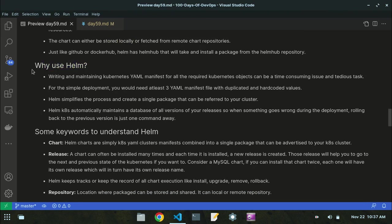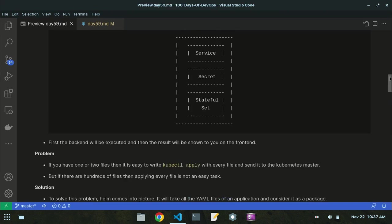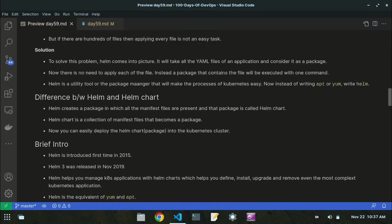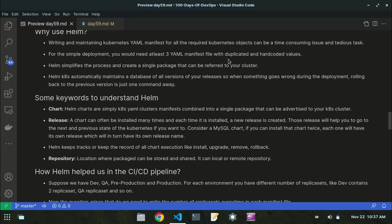Why use Helm? Writing and maintaining Kubernetes YAML manifest files for all required Kubernetes objects can be a time-consuming and tedious task. For a simple deployment you would need at least three YAML files with duplicated and hard-coded values. The hard-coded values mean, for example, setting replica count equal to three — that value is fixed. You can change these with the help of Helm.